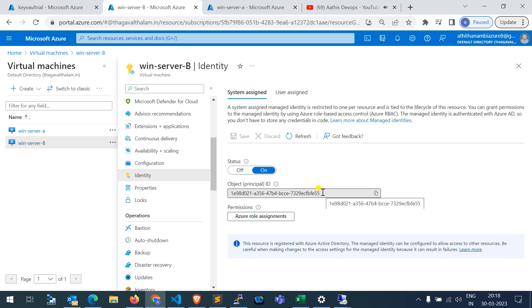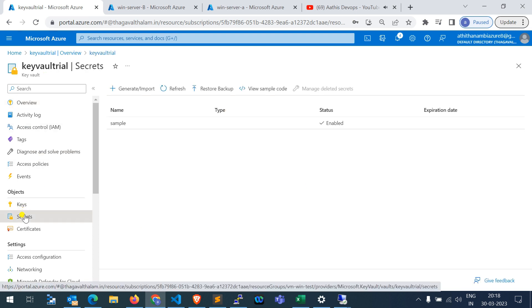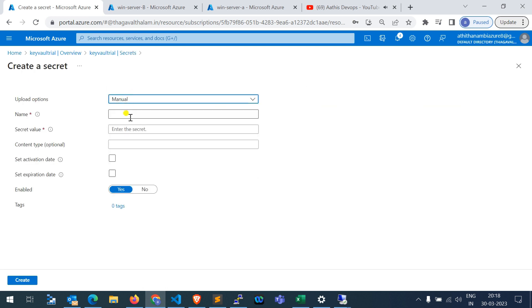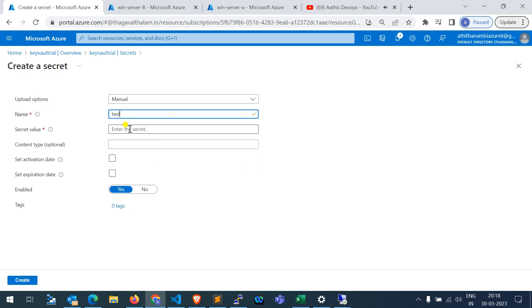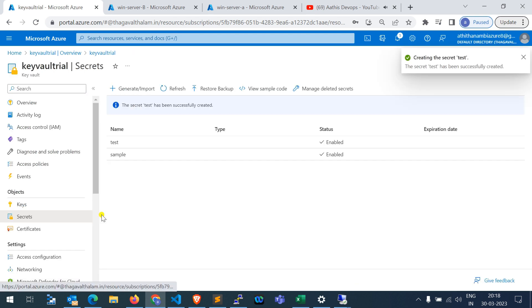After creating the Key Vault, go to Secrets and add some secrets. I added one sample — just go to Generate/Manual, give some test value, and create a sample secret for our tutorial. Once created, it will be displayed like this.